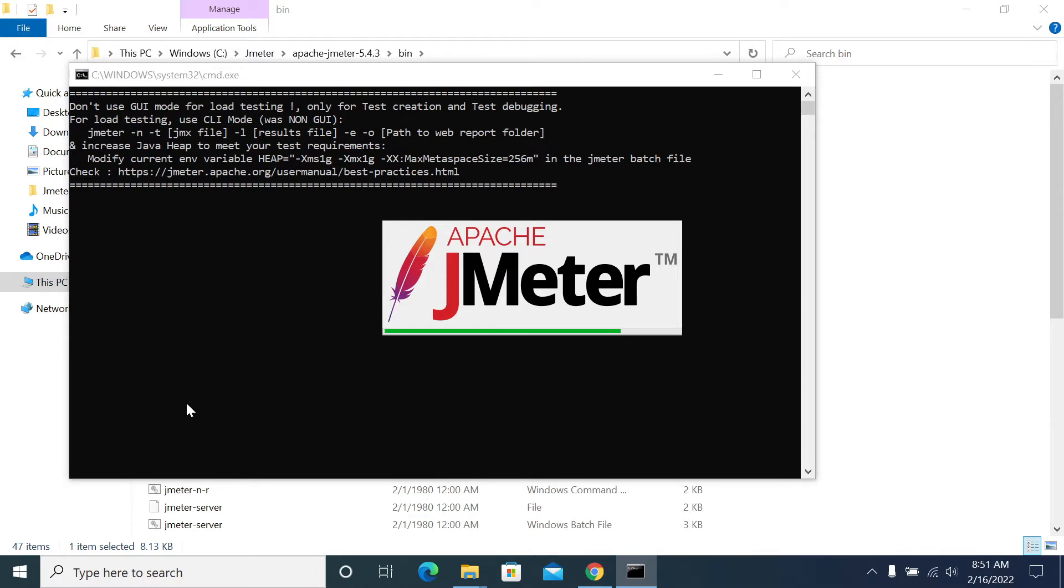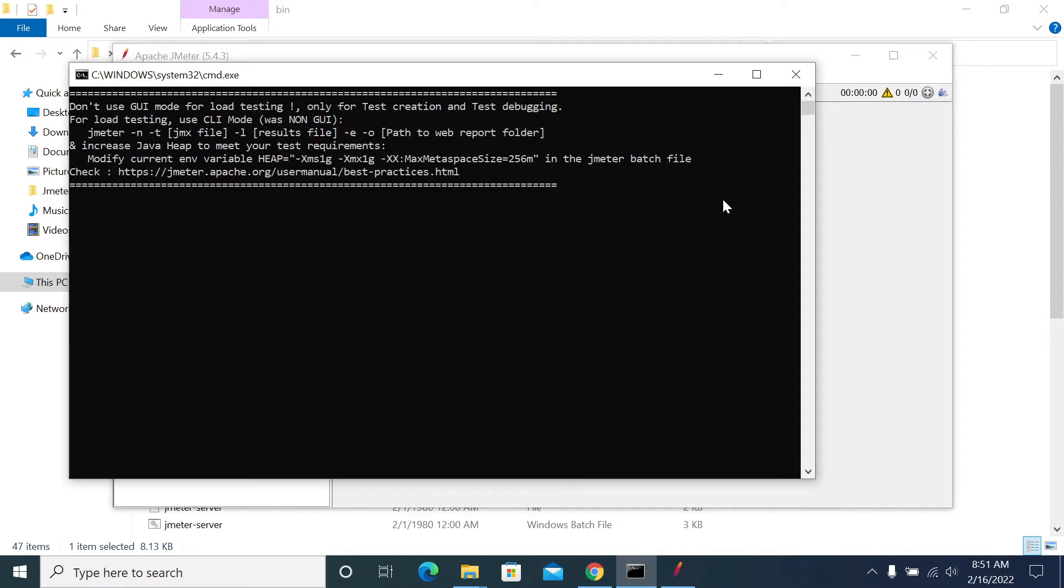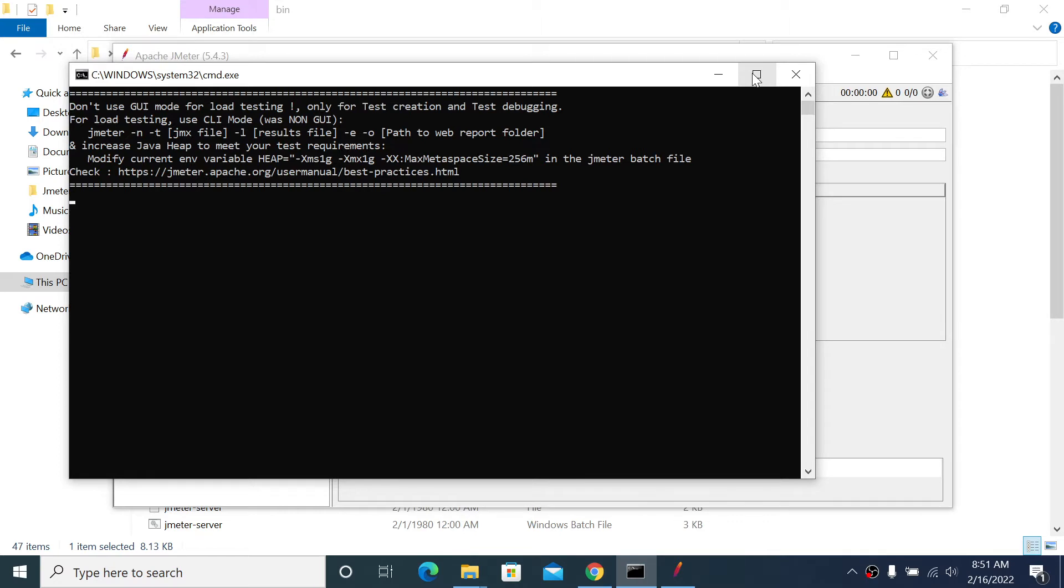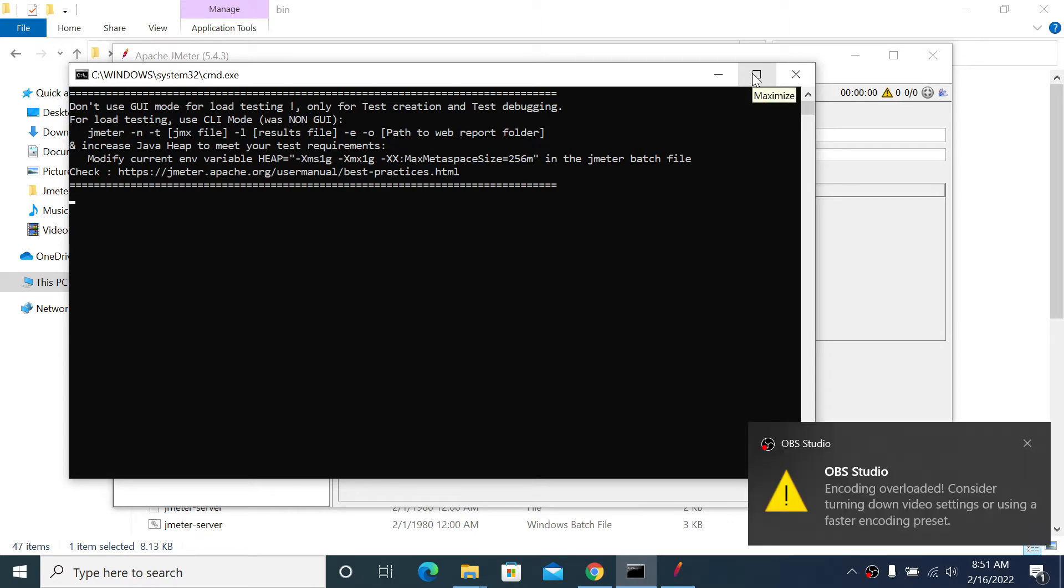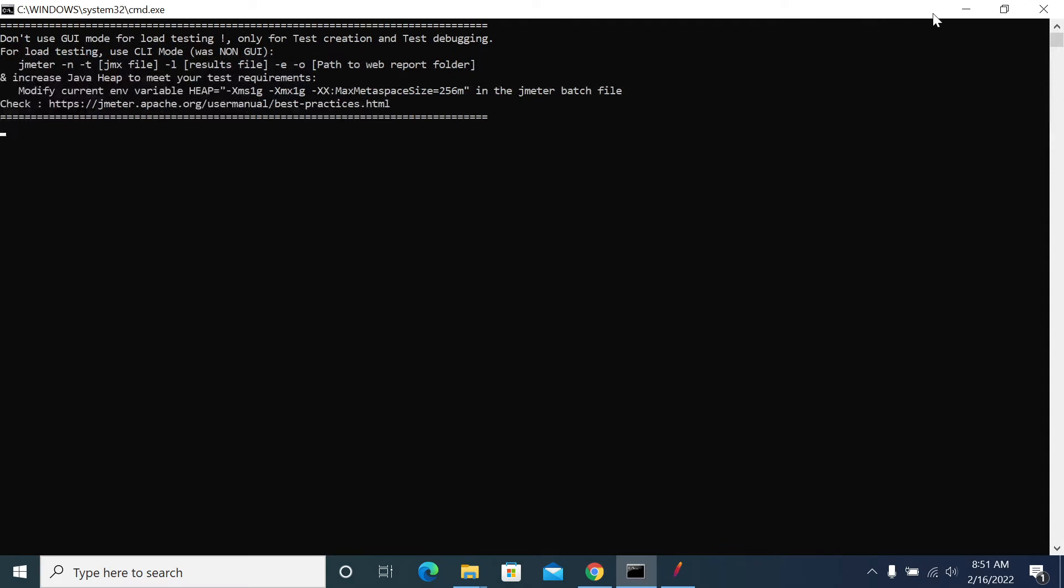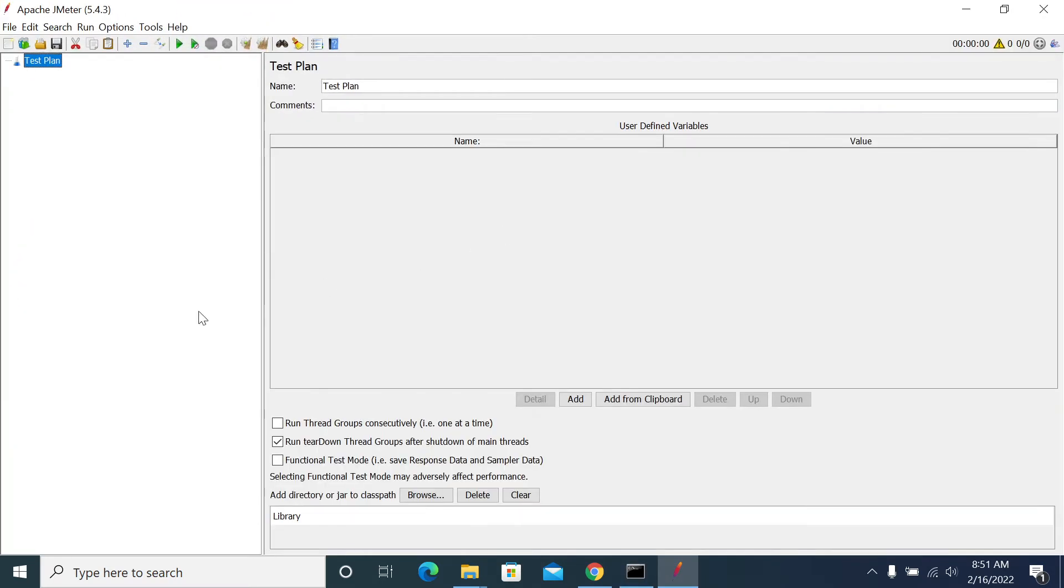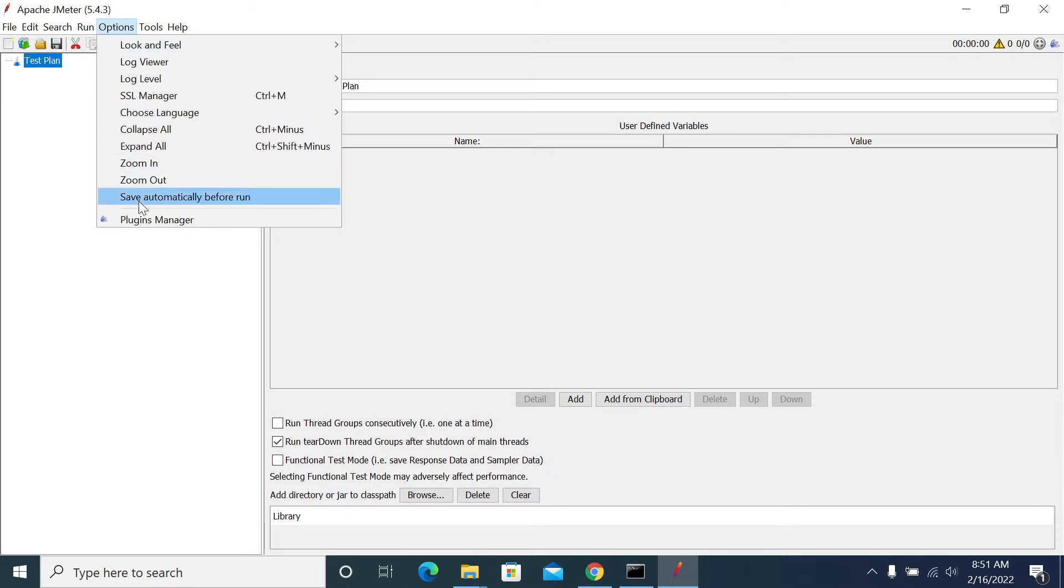Without plugin manager we cannot download it directly. We can do it by downloading the dummy sampler from the JMeter plugin manager website and then copy it to our ext folder. Instead of that, we can install the plugin manager first.